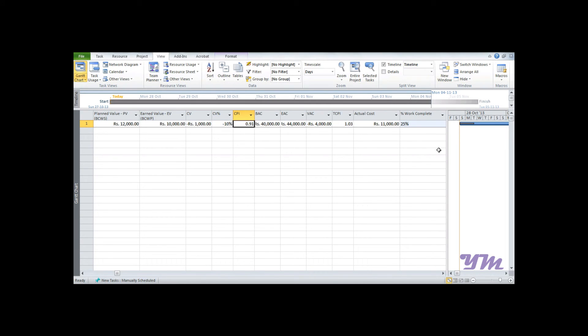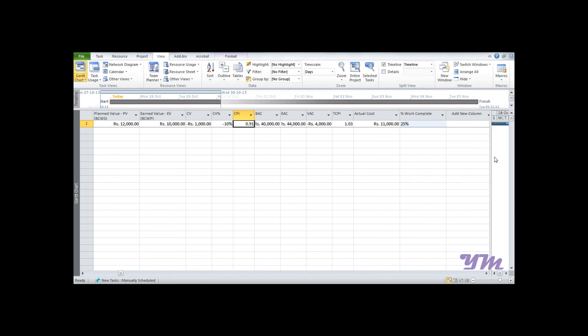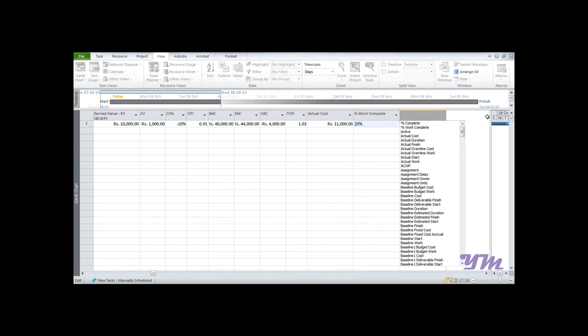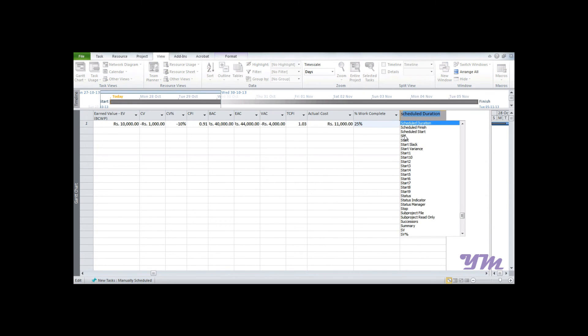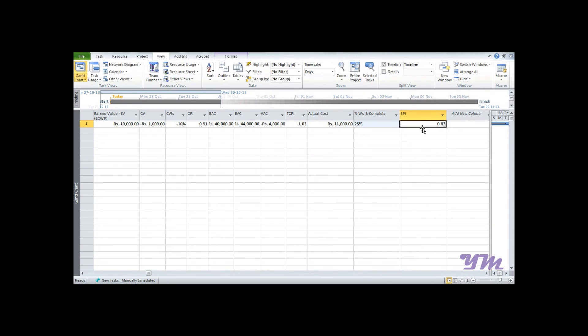If you want to find SPI, add a column for SPI, and you can see that it's 0.83, which is also similar to what we got in the previous part.